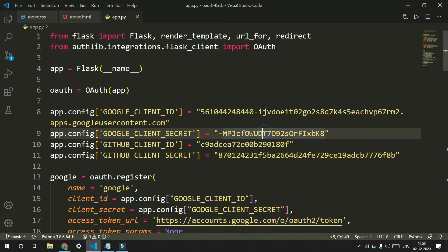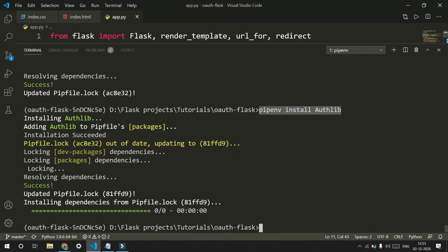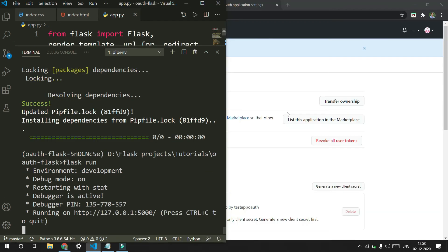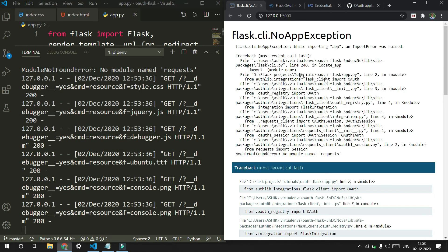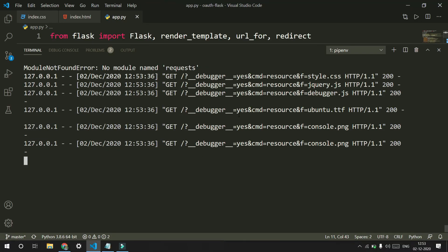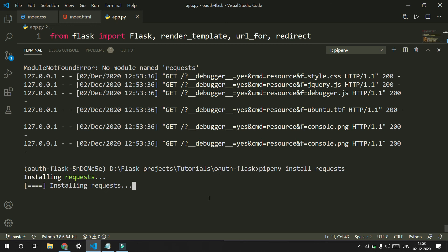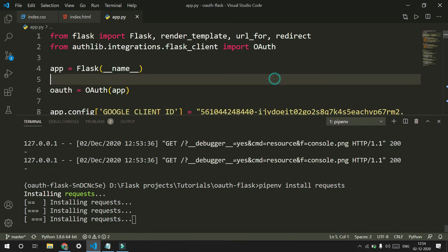We have pretty much done implementing OAuth — let's test it. Run flask run. It's running. Refresh the page. There's an error: authlib uses the requests library but does not install it automatically, so we need to install requests. Run pip install requests and it will install and update the pip file.